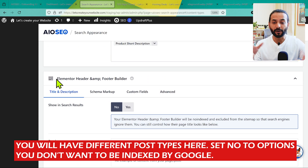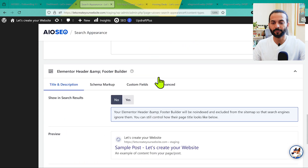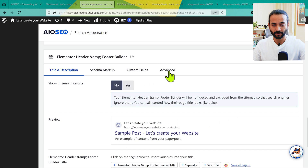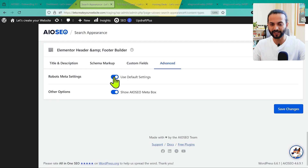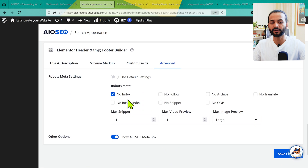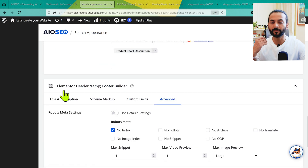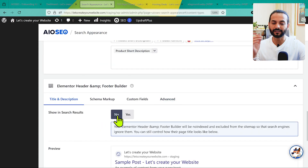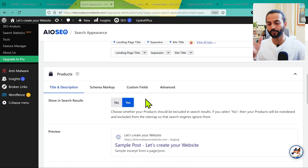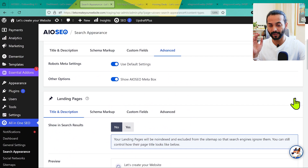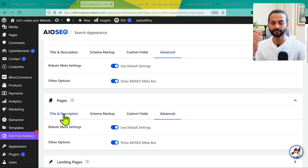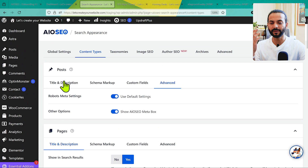So I'm going to keep that unchecked. When you uncheck a custom post type, go to Advanced and uncheck 'Use Default Settings.' You'll see many options appear — make sure 'Show in Search Results' is set to No for post types you don't want indexed. For example: Elementor headers/footers set to No, Landing Pages set to No if you're not using them, Pages set to Yes, and Posts set to Yes. Once done, click Save Changes.